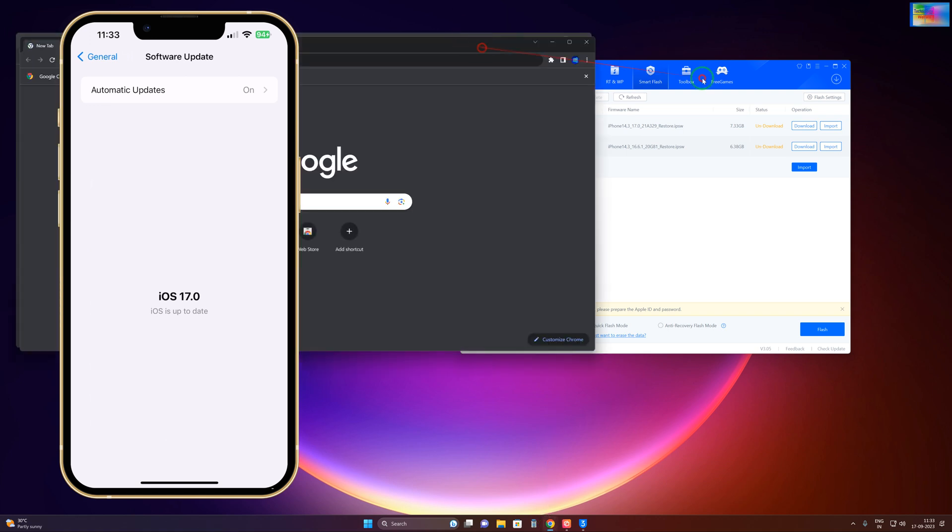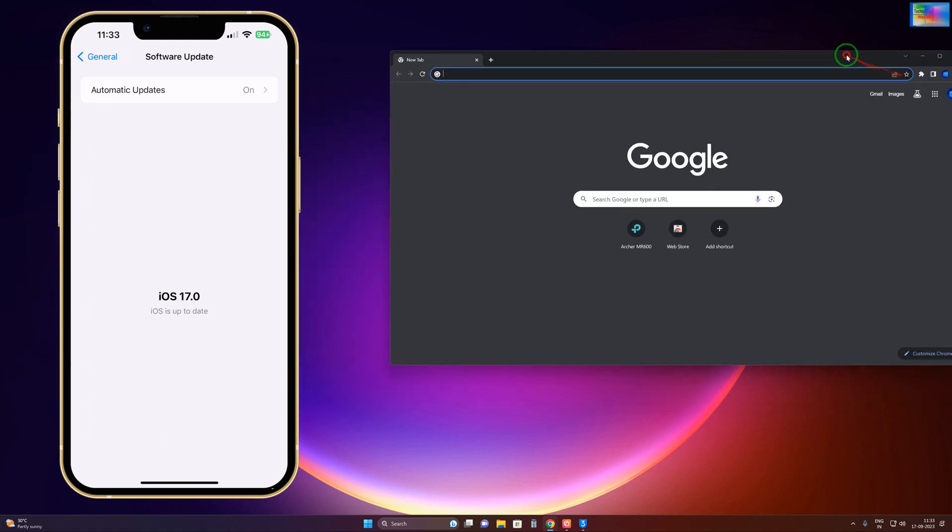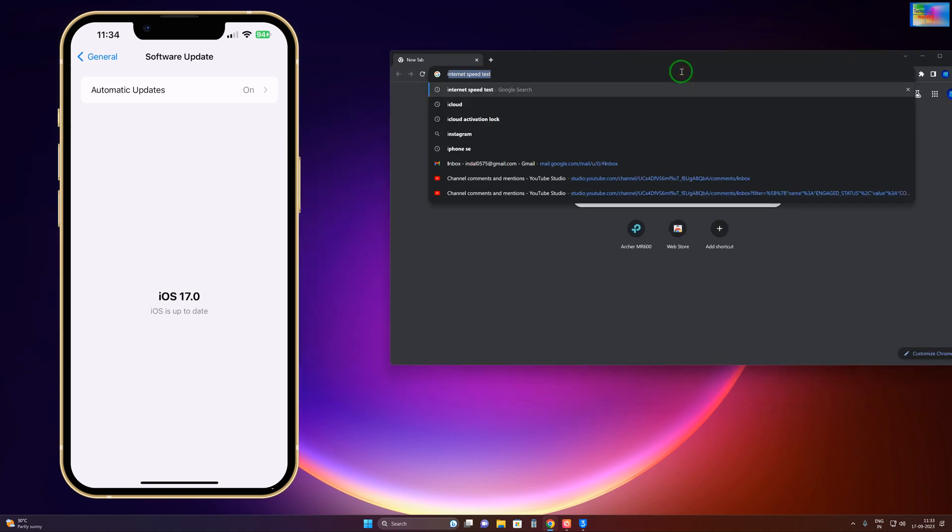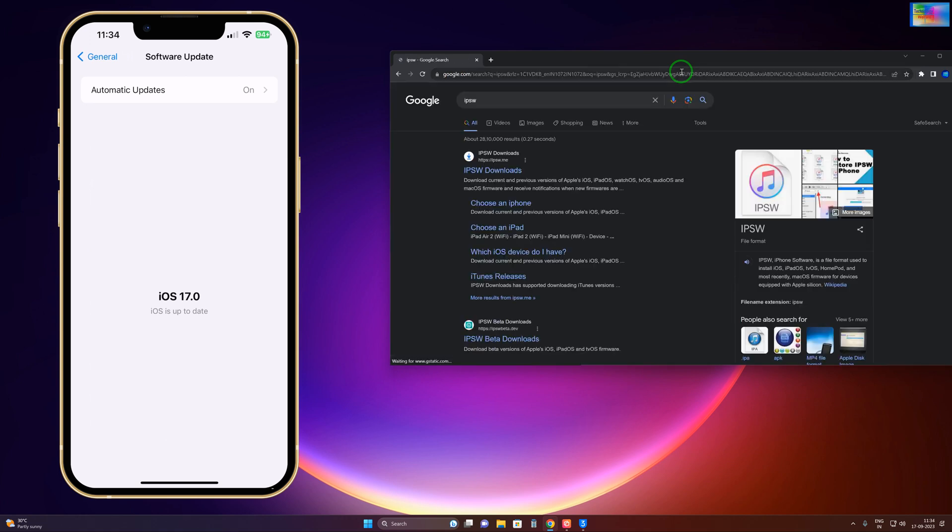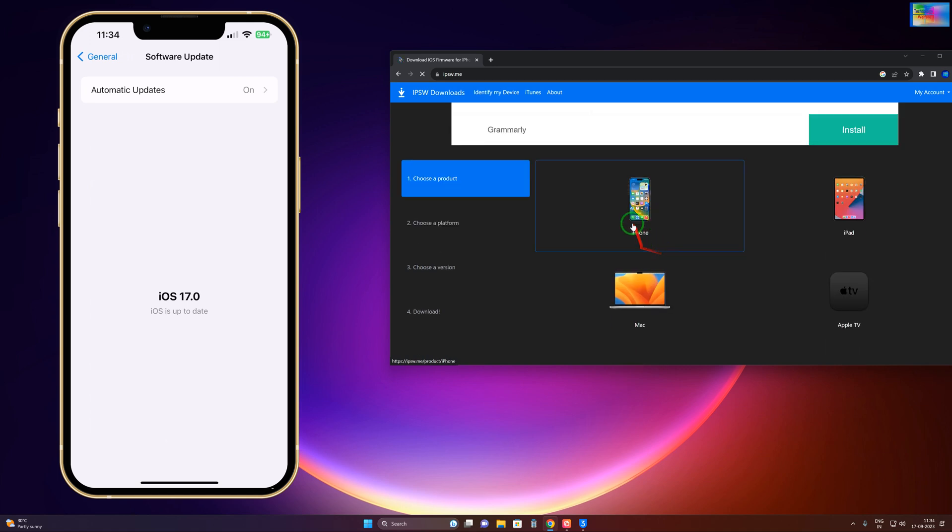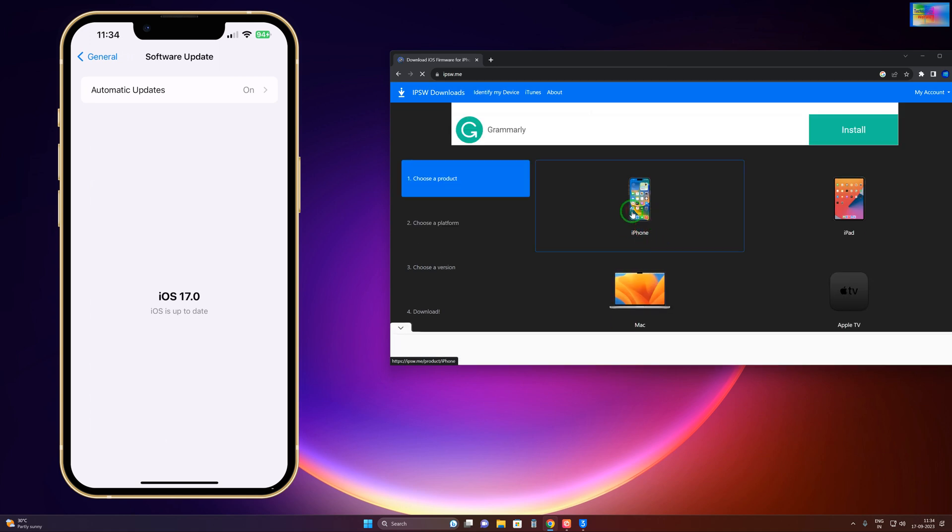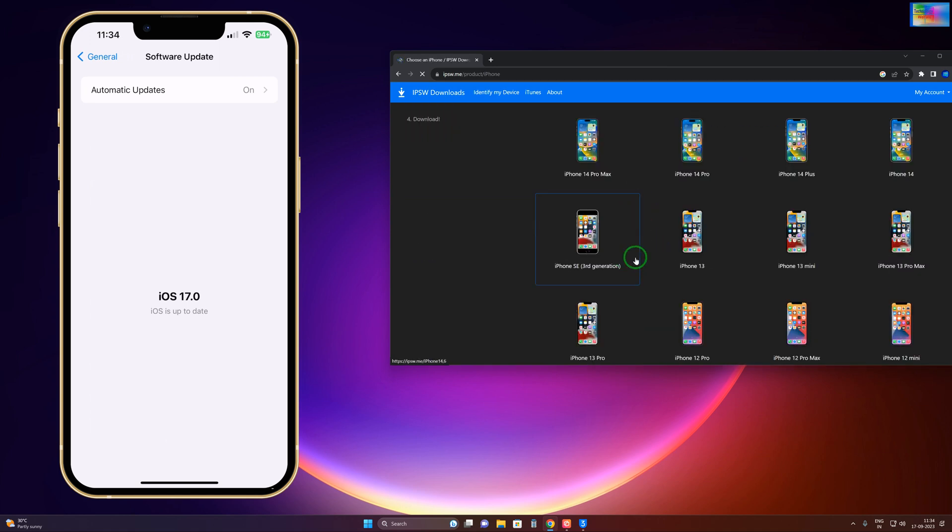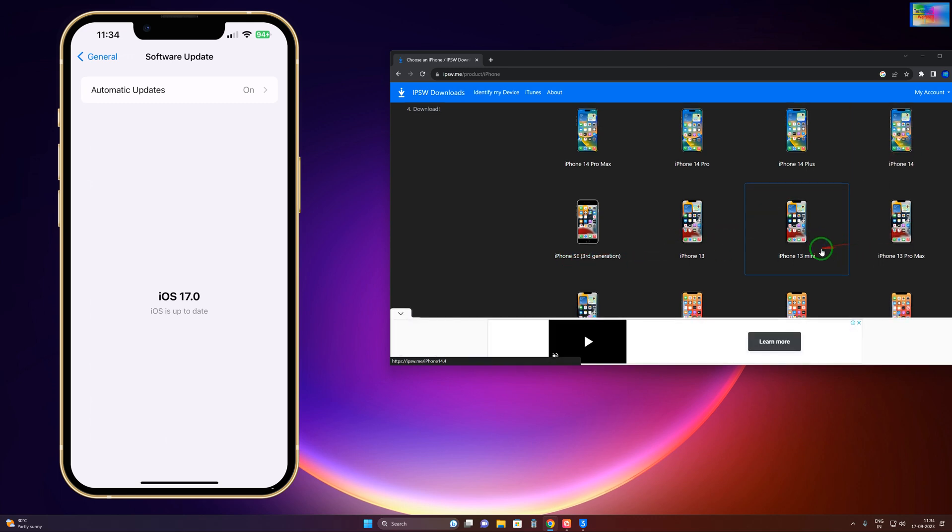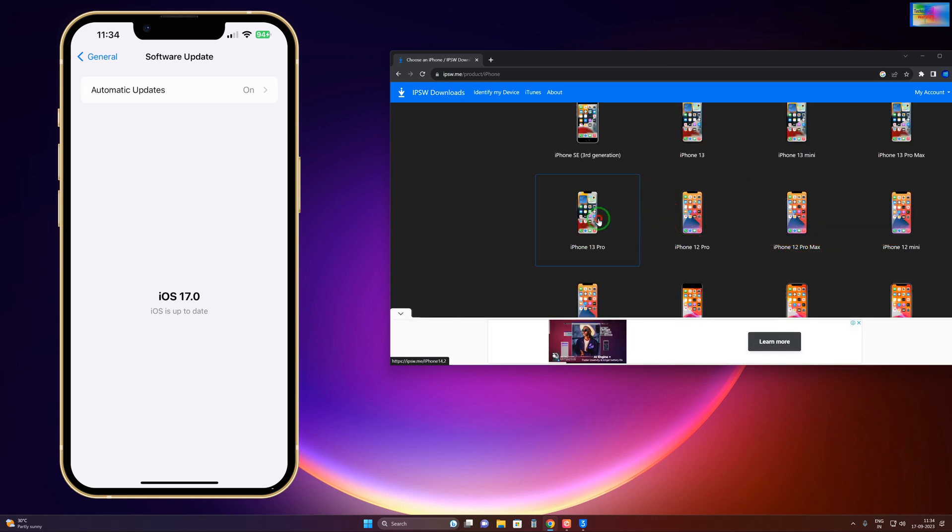If you would like to download from any official website, then what do you have to do? Simply open Google Chrome browser. Here I would like to show you - just you have to write IPSW.com. Here we'll click on download options. Here we'll select a model number, and after selecting a model number, then of course we'll select the iPhone.